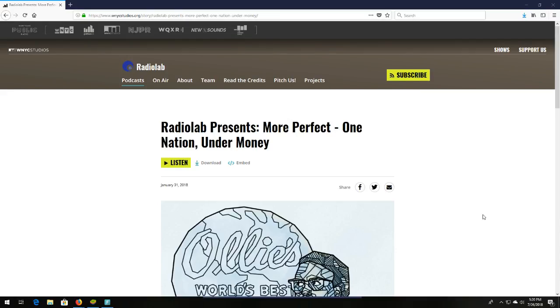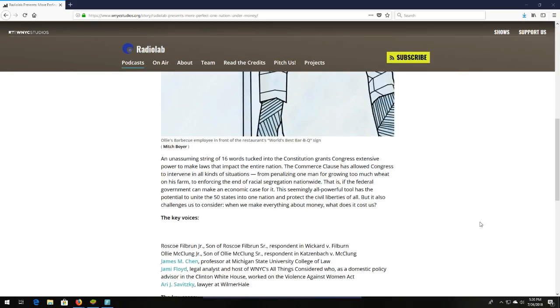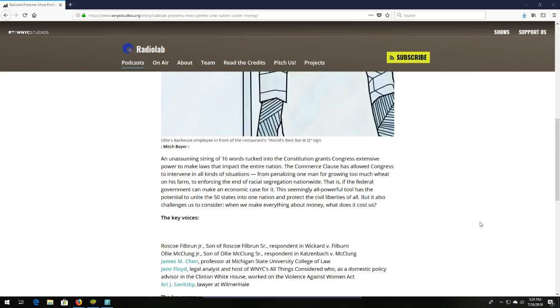WNYC presents Radiolab. More perfect, one nation under money. This episode of Radiolab is awesome, guys. I think everyone should listen to it. It's about the Commerce Clause. And I didn't even know what the Commerce Clause was until I listened to this podcast. I should have, but I didn't. An unassuming string of 16 words tucked into the Constitution grants Congress extensive power to make laws that impact the entire nation. The Commerce Clause has allowed Congress to intervene in all kinds of situations, from penalizing one man for growing too much wheat on his farm to enforcing the end of racial segregation nationwide. The Commerce Clause gives Congress so much power. It's absolutely crazy. So it's both awesome and awesomely scary. Definitely check this podcast out. It's going to get you to think. And I love podcasts that get us to think.